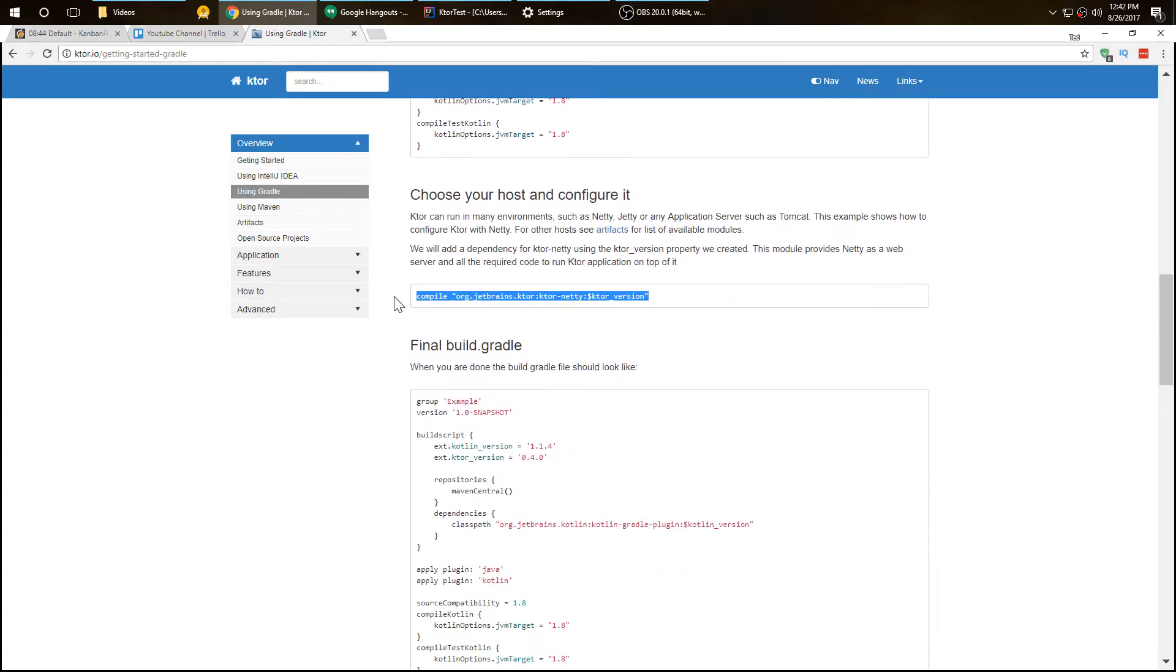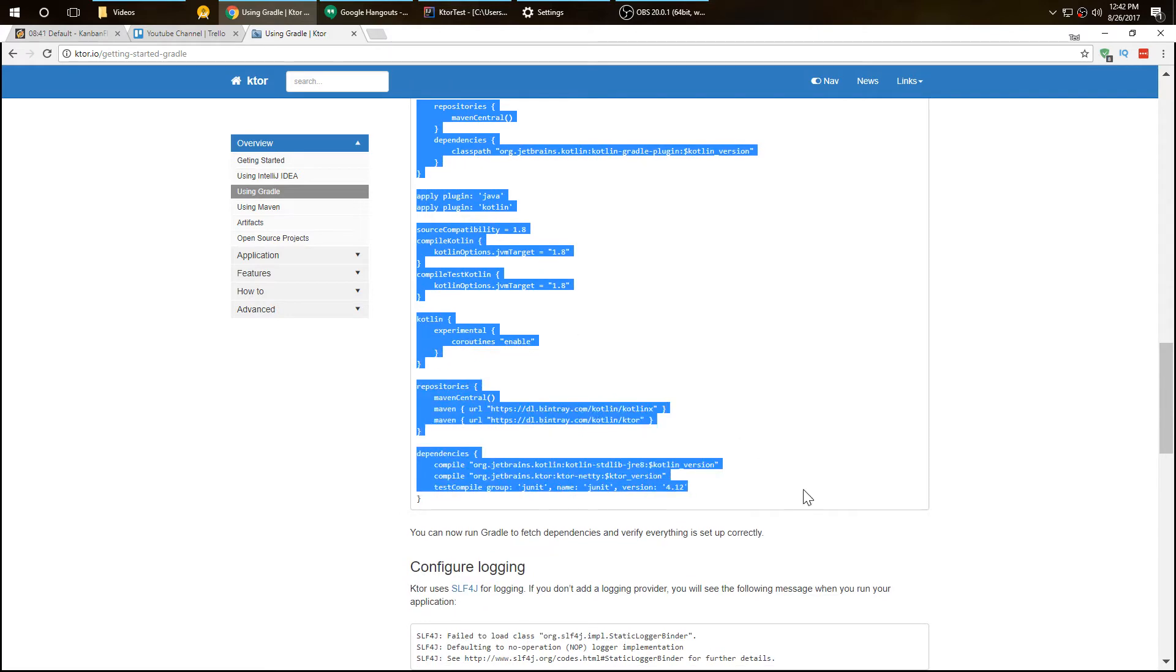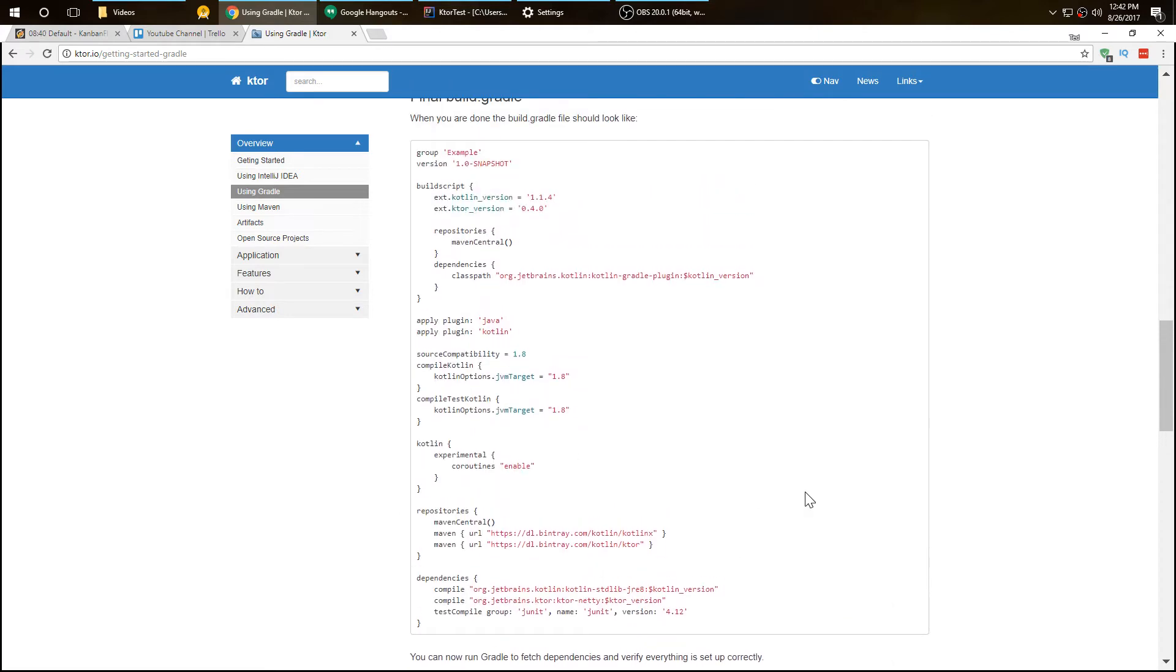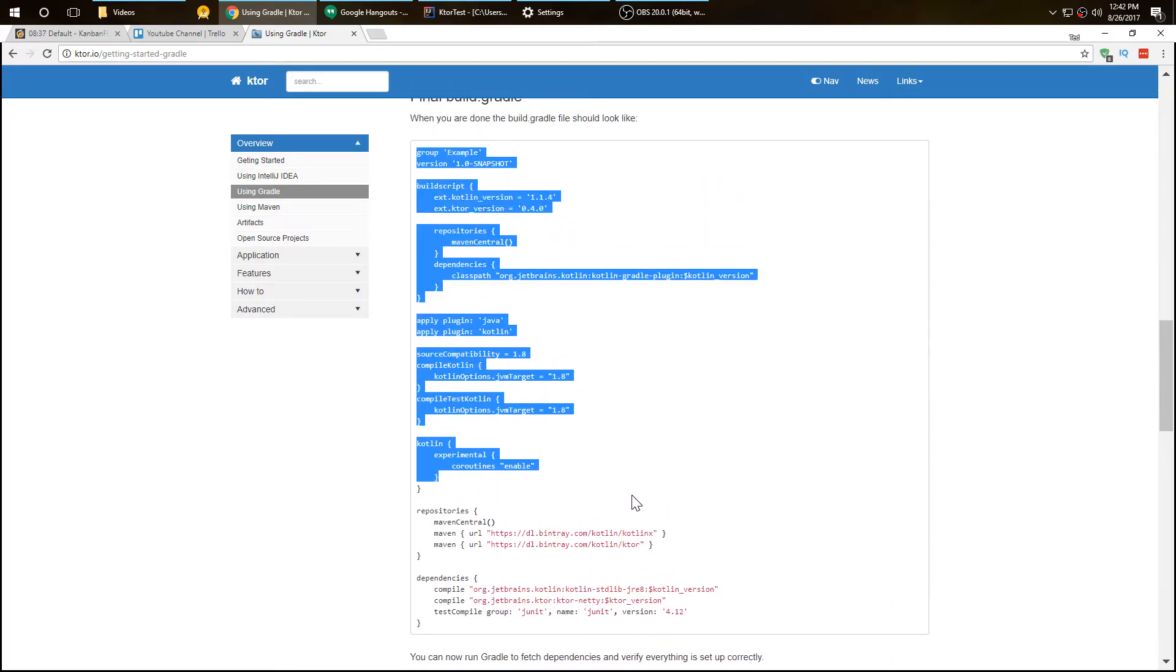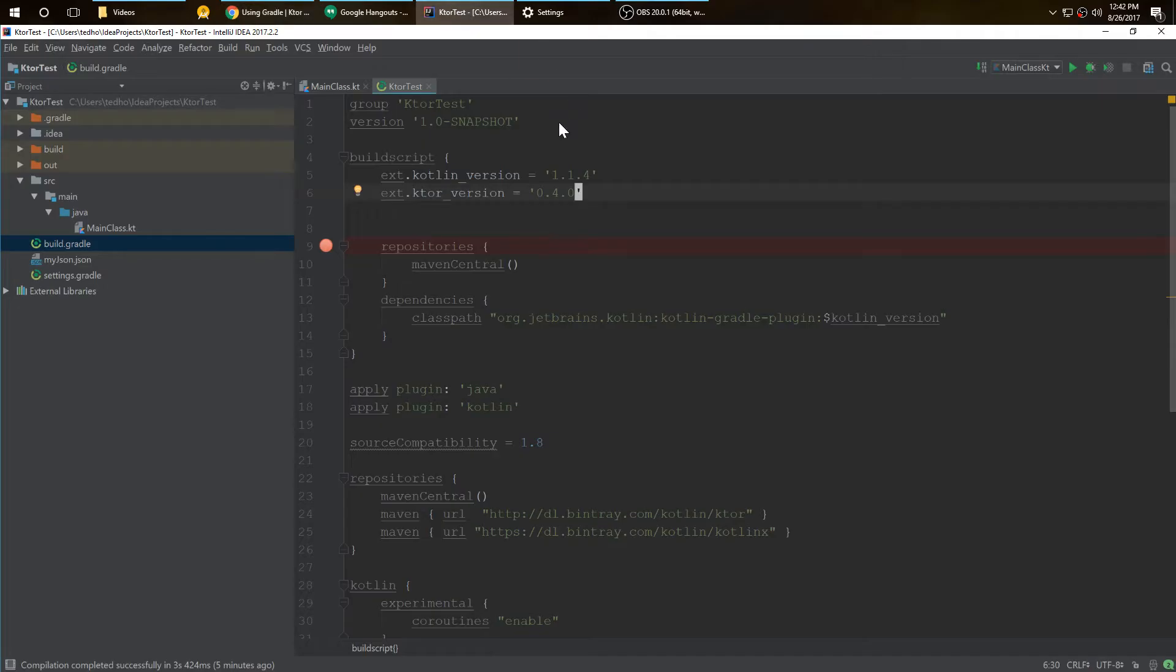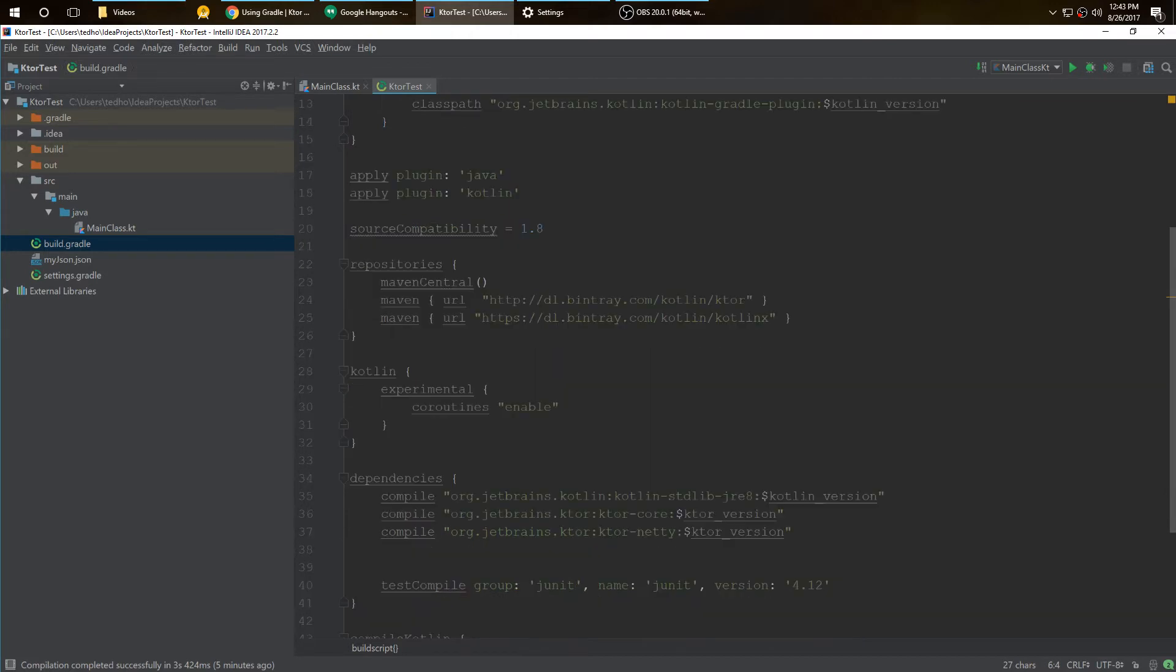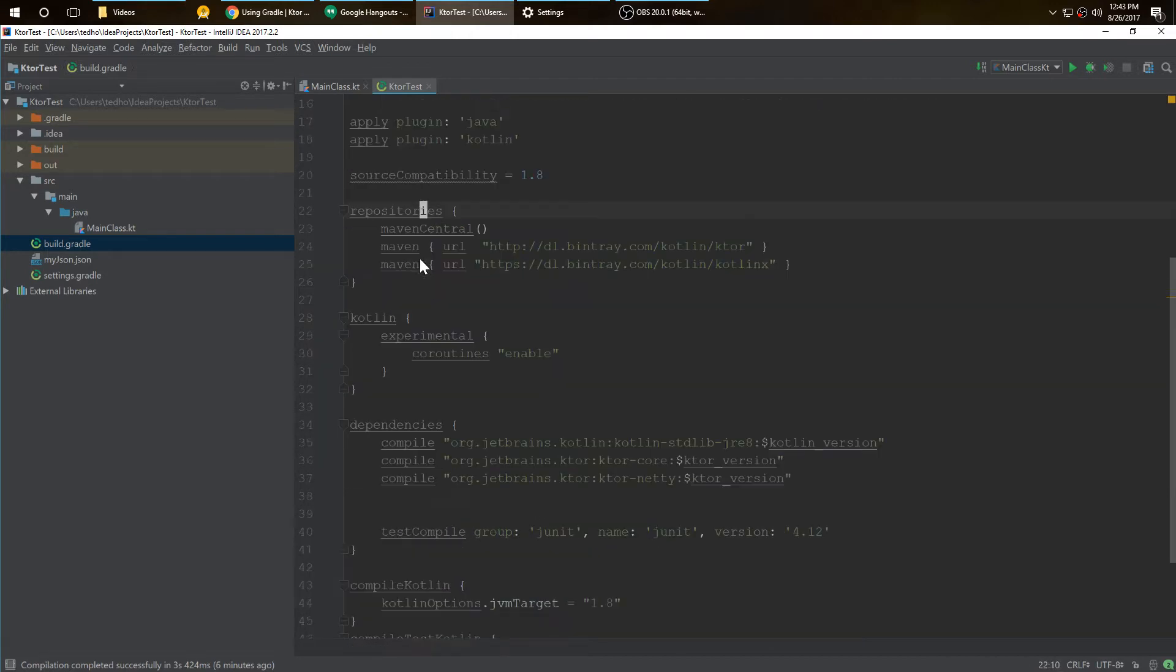You also want to add your other compile. This is exactly what it should look like afterwards. Don't copy and paste this, but this should be kind of what it looks like. I'll show you what mine looks like. I already put everything in, so I had the Ktor version 0.4.0. In the build script I added the two Maven inside of the repository here.